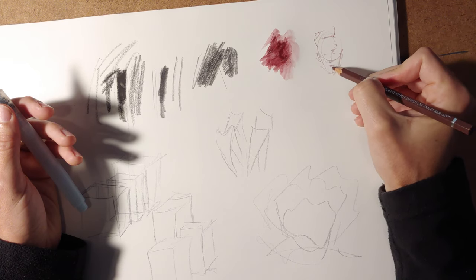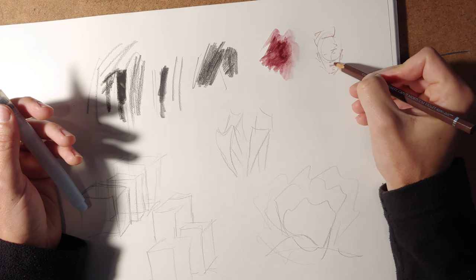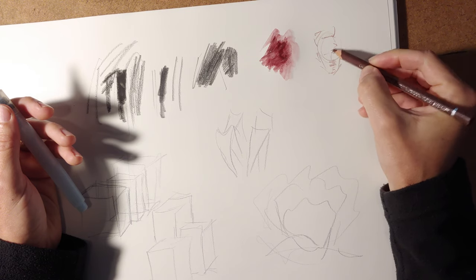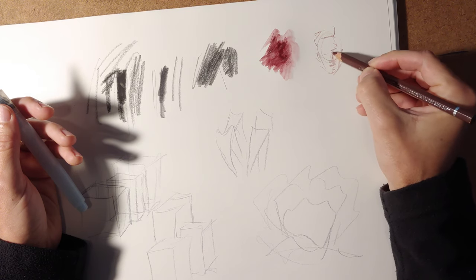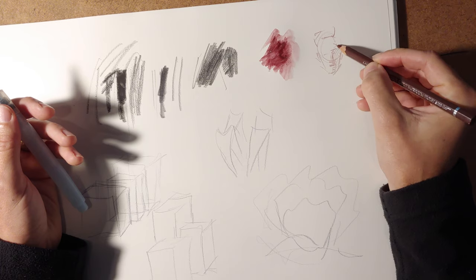And then you want to just go in and kind of do a study of how the light's working. You can do a real quick thing.